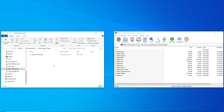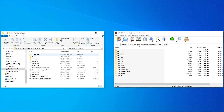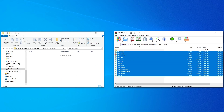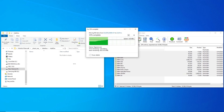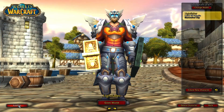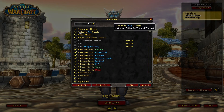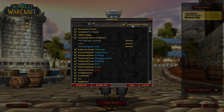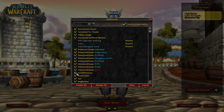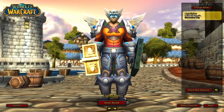Go to your World of Warcraft folder, underscore classic underscore era underscore interface add-ons. This is the folder we will be extracting all downloaded add-ons to by dragging and dropping the folder from the zip file into the add-ons folder. On your character select screen on the bottom left, select Add-ons. Make sure Load Out of Date Add-ons is checked, and make sure the add-ons you want turned on are checked. Select OK and log in.